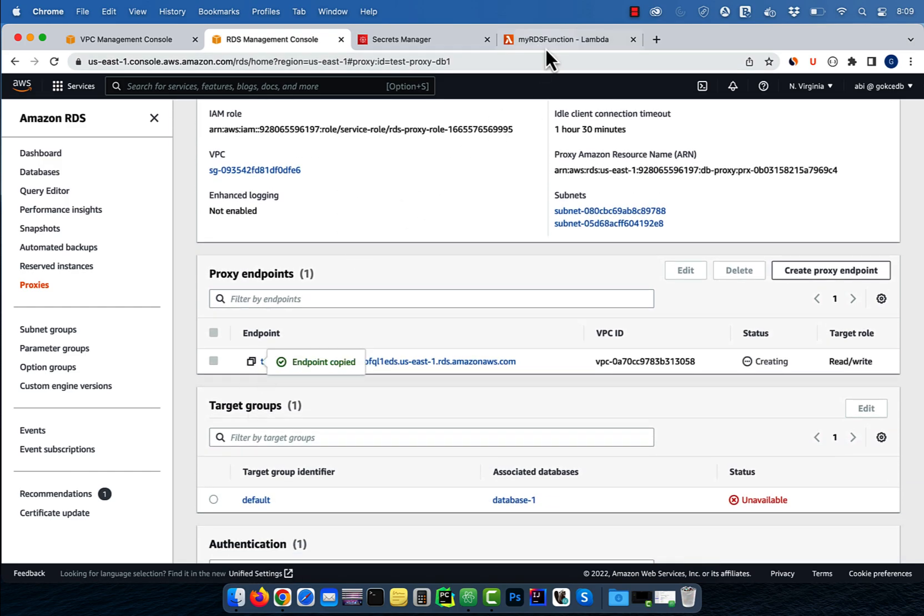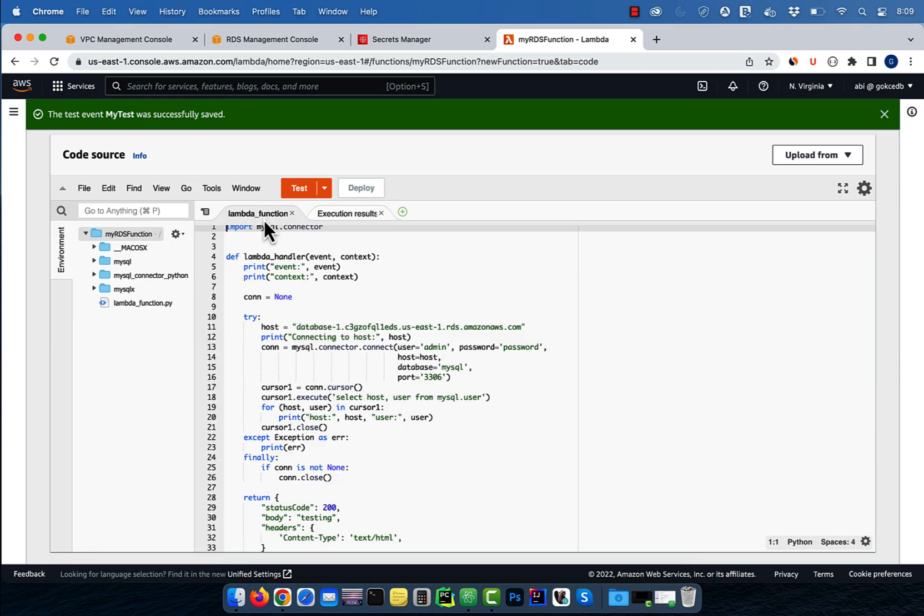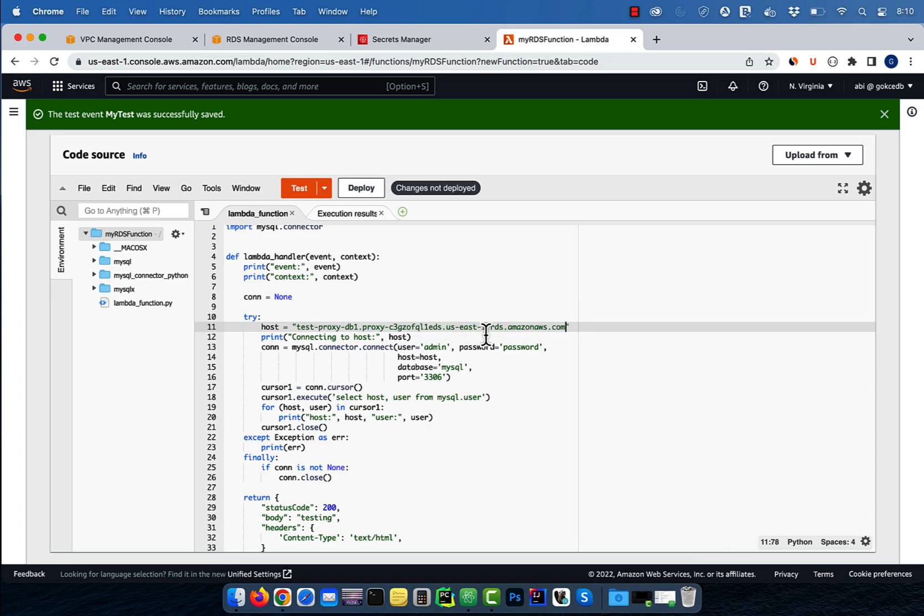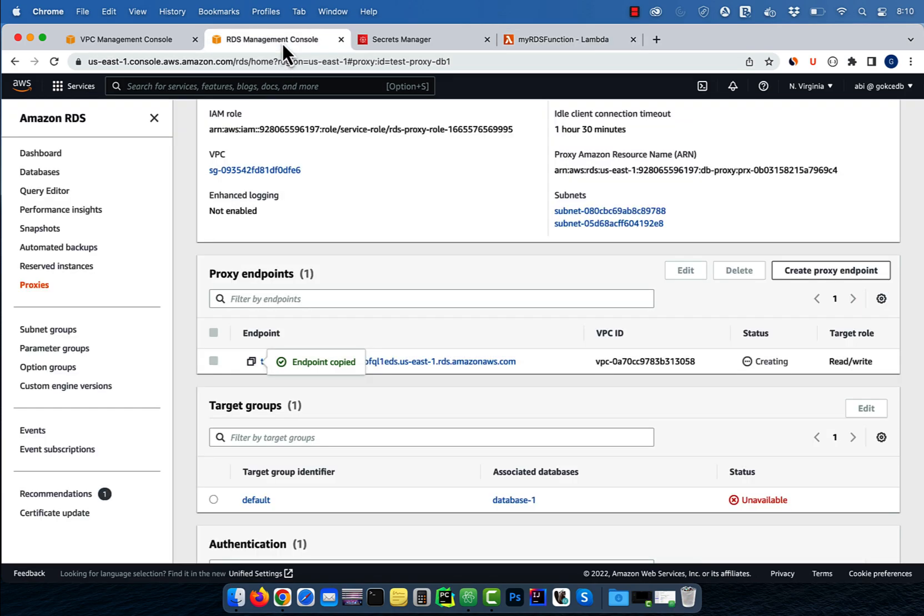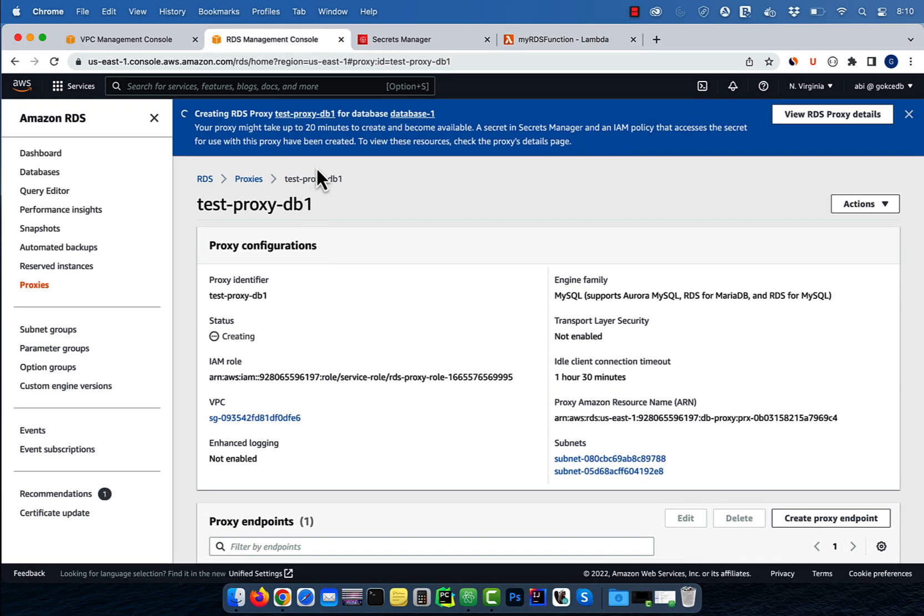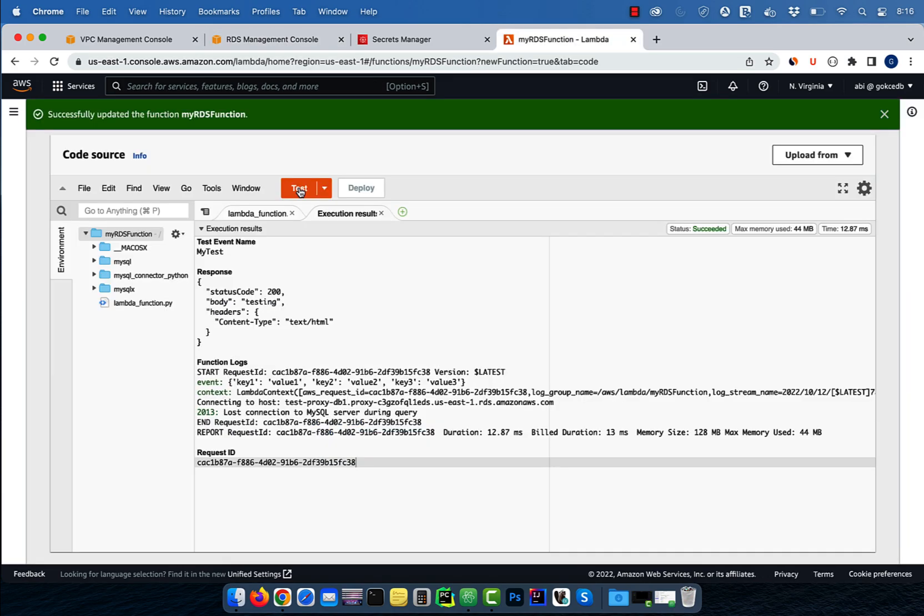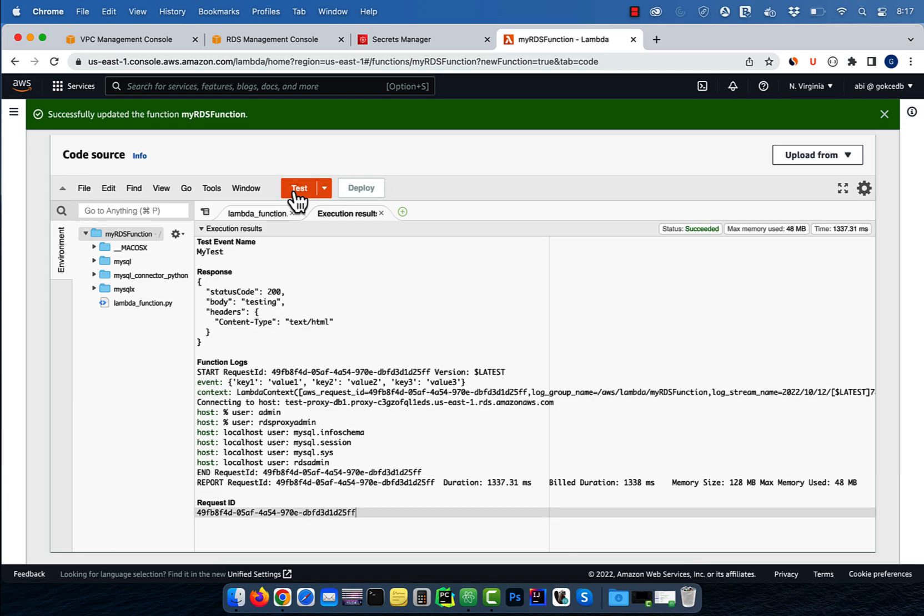Go back to your Lambda function and replace the RDS endpoint with your proxy endpoint. Hit deploy, then click on the test button. The reason we are getting an error is because the RDS proxy is still not ready. Give it a few minutes and when the proxy is ready, hit the test button again. As you can see, now we're seeing the expected output.